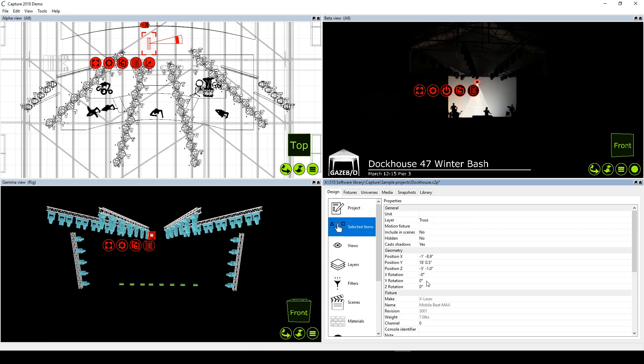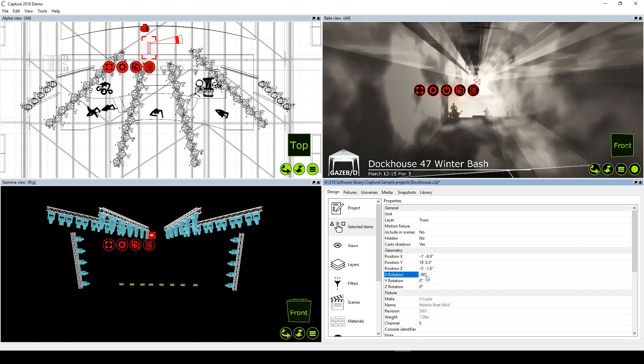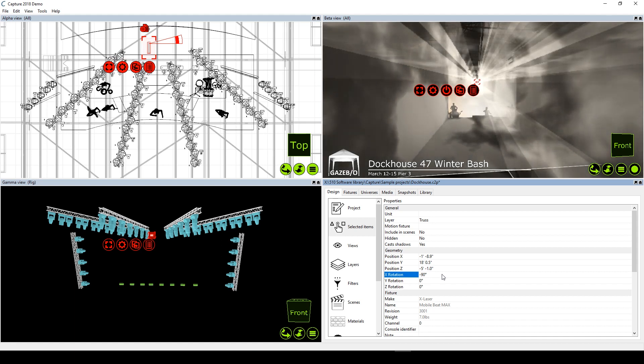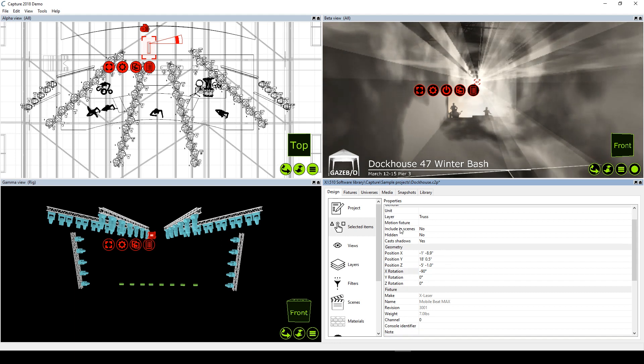One of the nice things about lasers in previs is we don't have to worry about safety, so I won't be too fussy about how this laser is aimed. But with Accelerate and a visualizer like Capture, you could actually rough in your zones in previs and get an idea of what effects will work with the available safe projection zones in your venue.